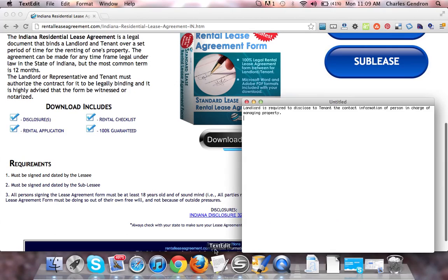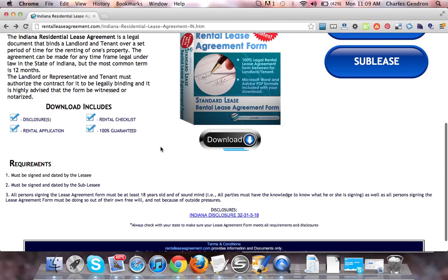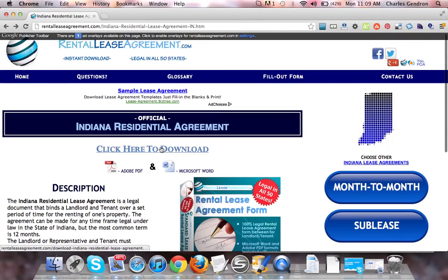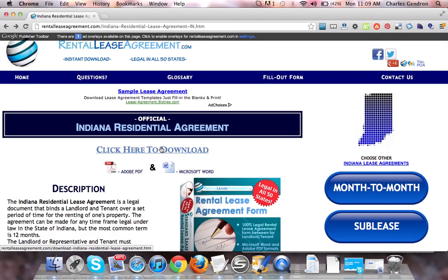Let's take a look at the disclosure. Landlord is required to disclose to tenant the contact information of the person in charge of managing the property. That is it for the Indiana Residential Lease Agreement.